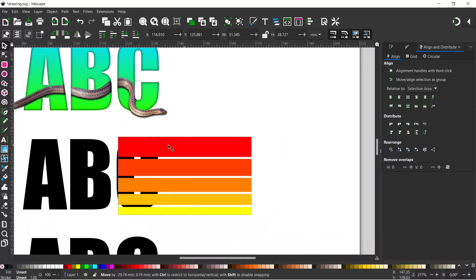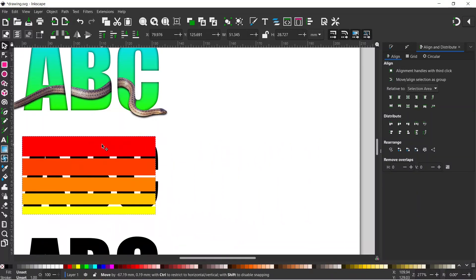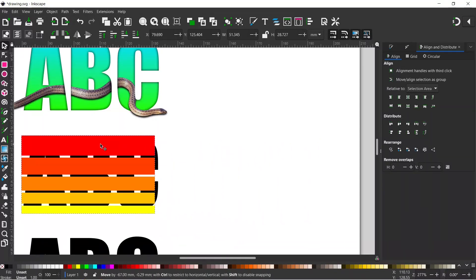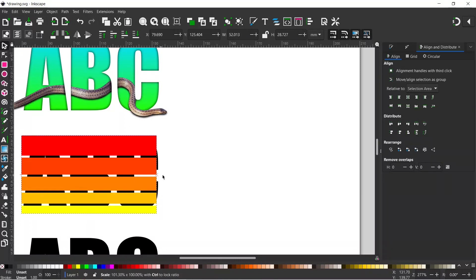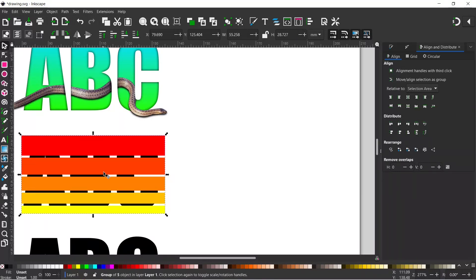Are we big enough to cover? Oh, we're not quite big enough. So if we just hold on to the center arrow, we can just stretch it a little bit, make sure it covers our letters. We can then drop it down below the letters because we're going to use the letters as a clipping mask.